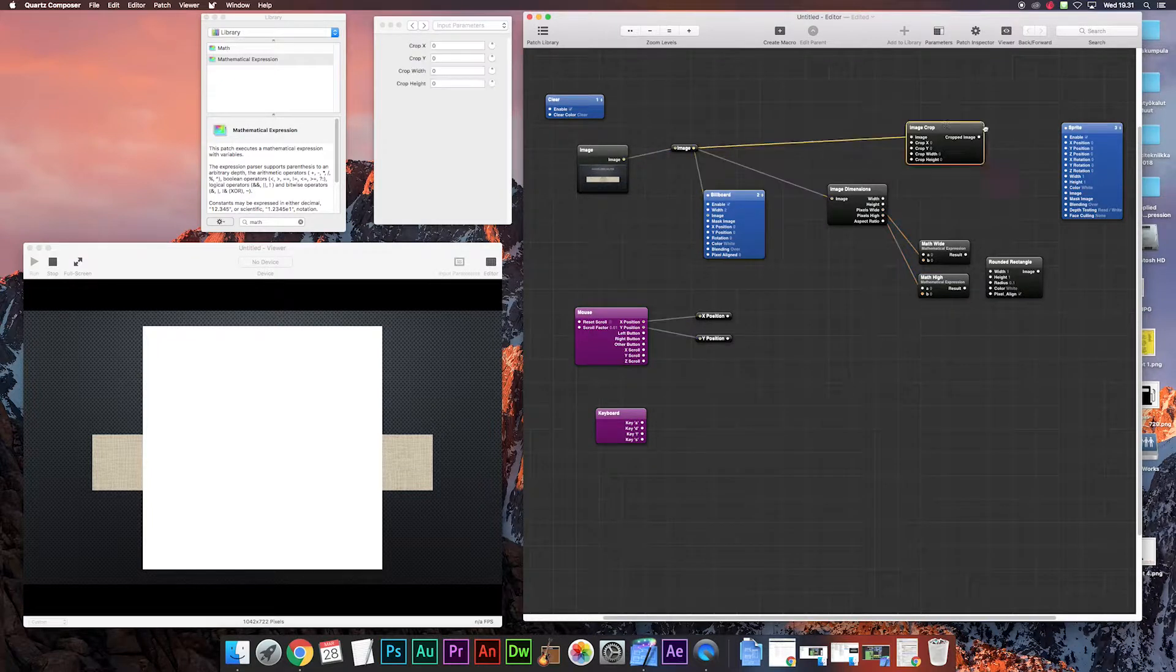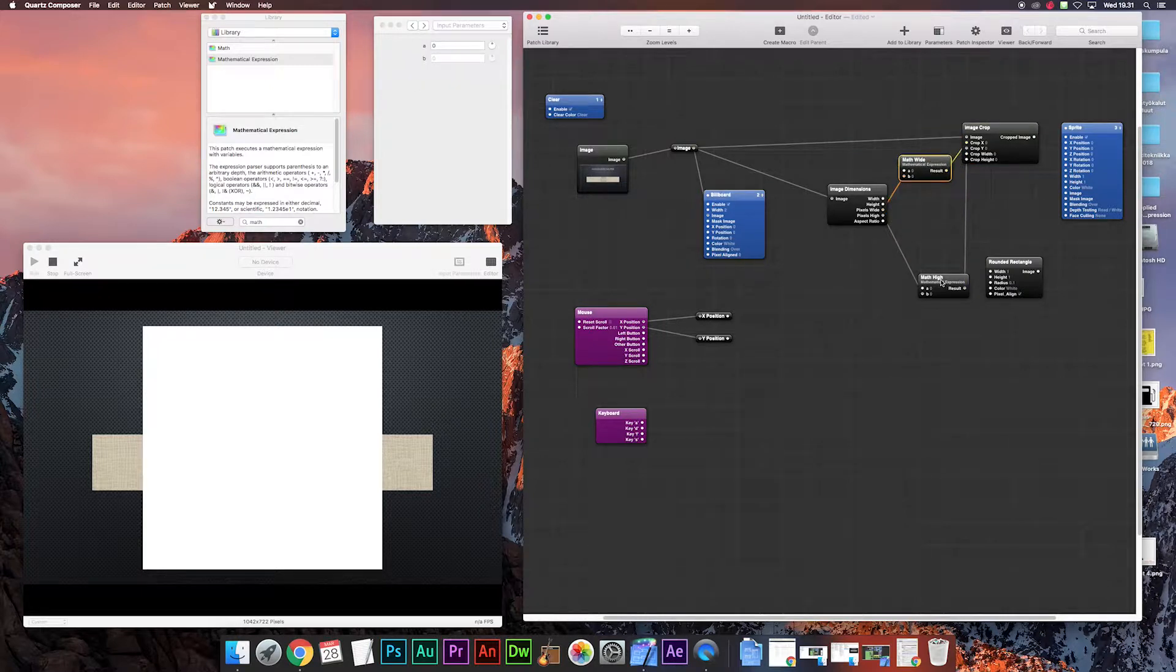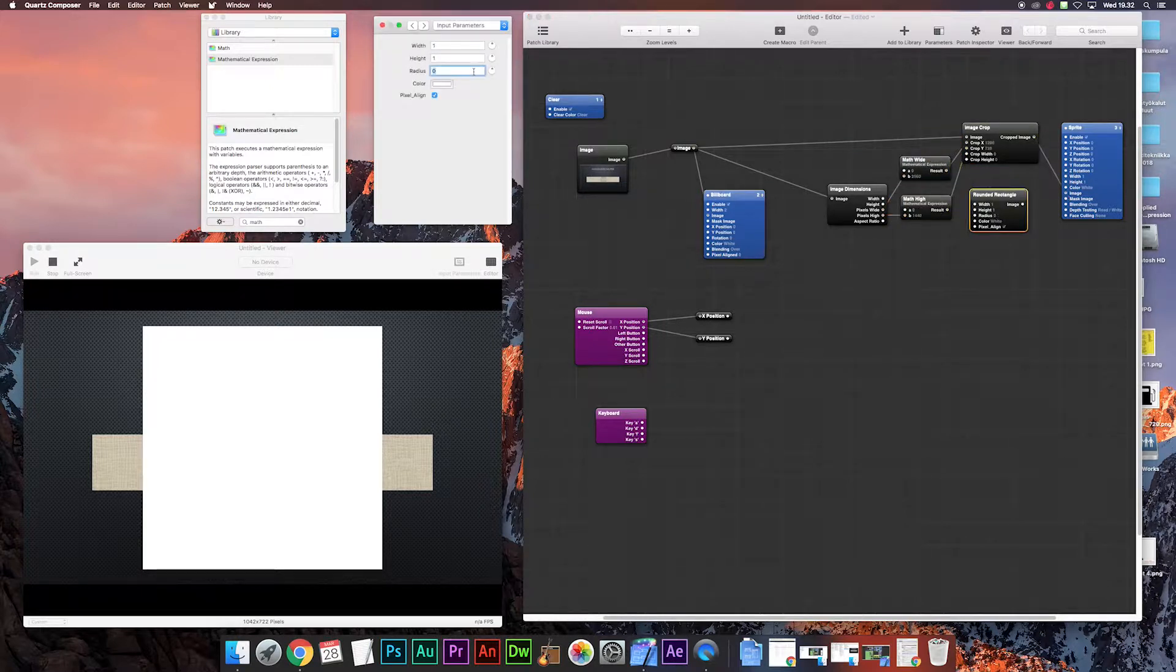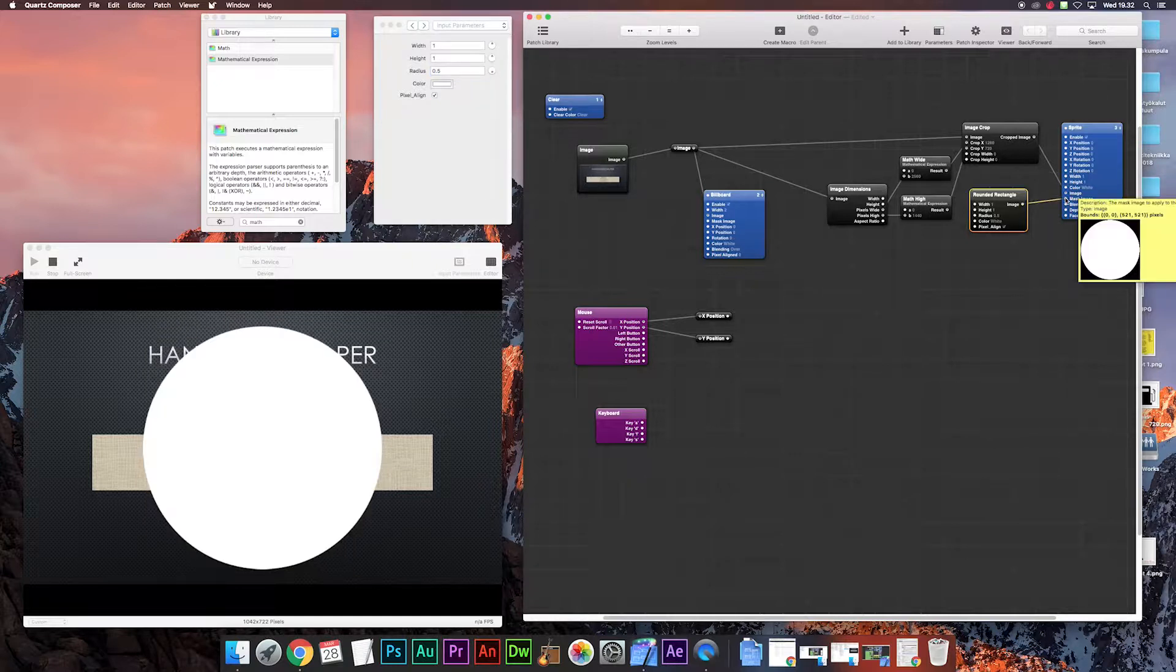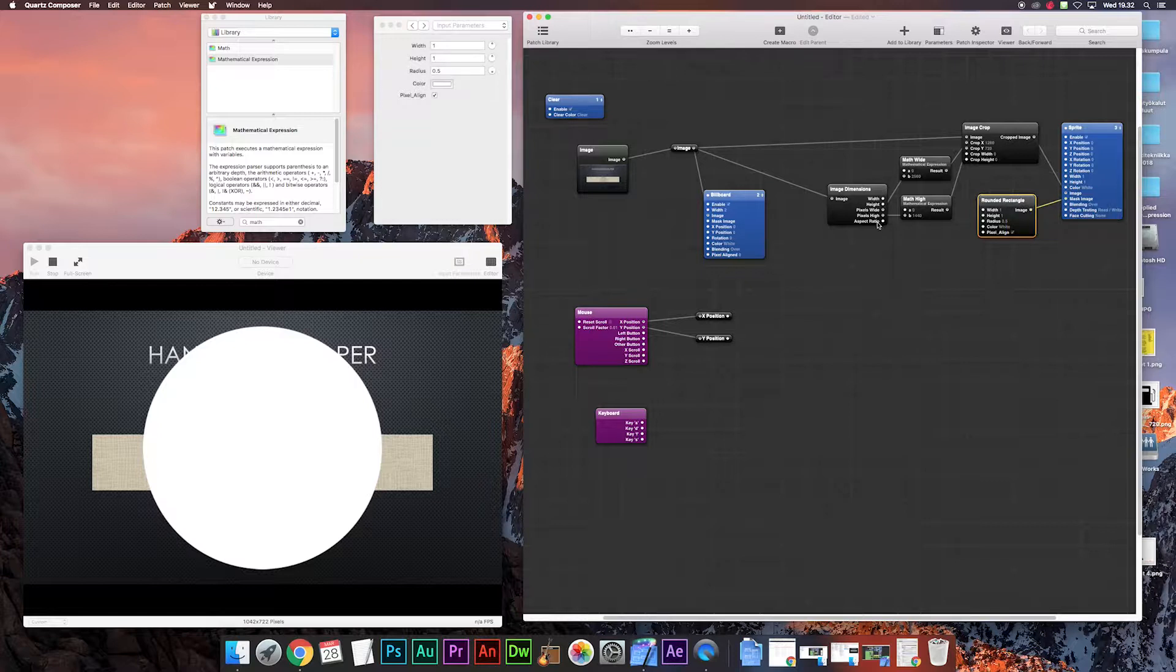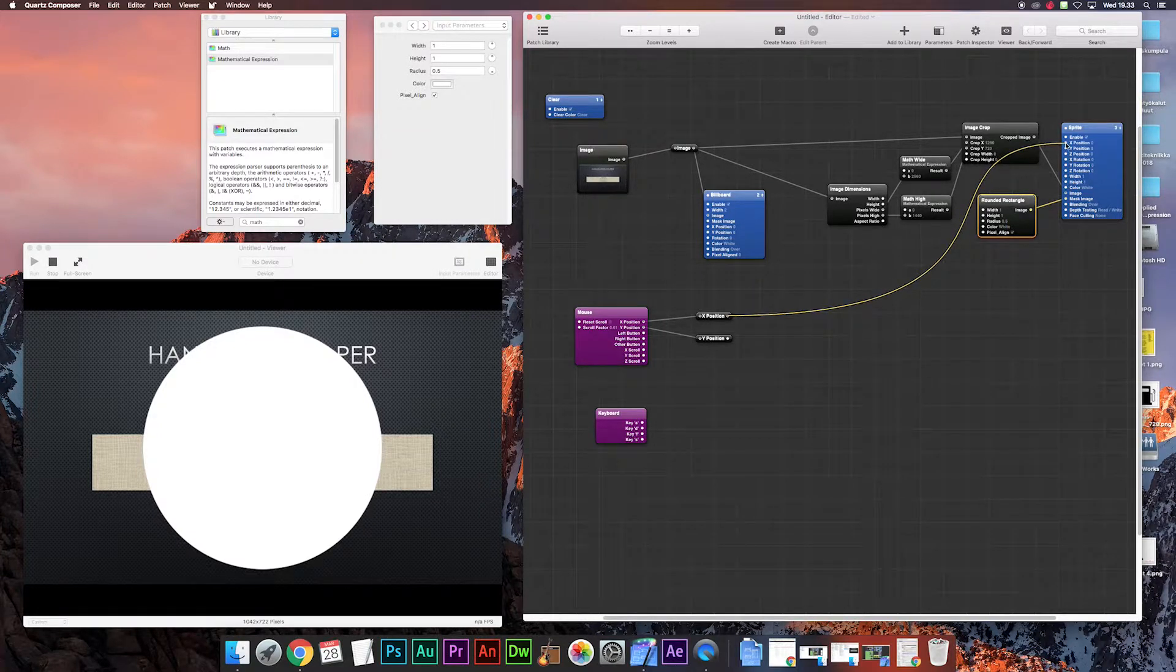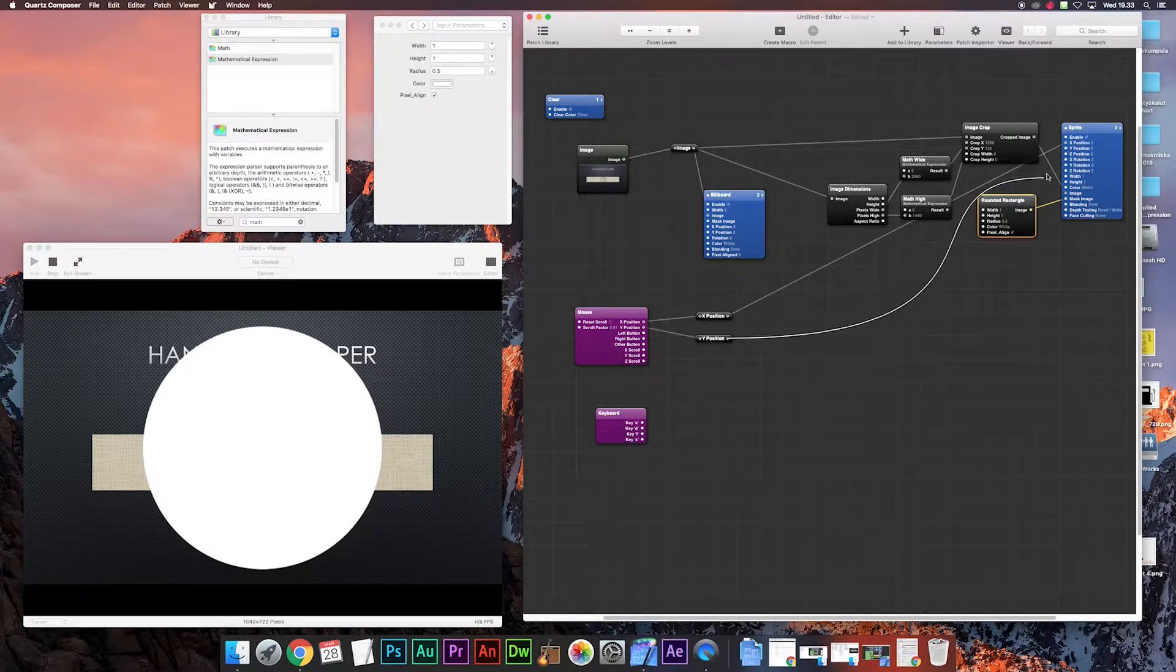We can connect the results to crop X and crop Y, cropped image to sprite image, and rounded rectangle we can put this value to 0.5 to make it round and connect it to mask image. As you can see now we have almost our magnifying glass ready. Now we connect the X position to sprite X and Y to sprite Y to follow the mouse.